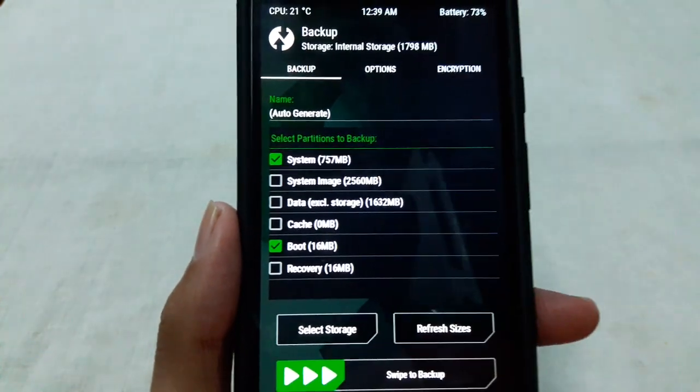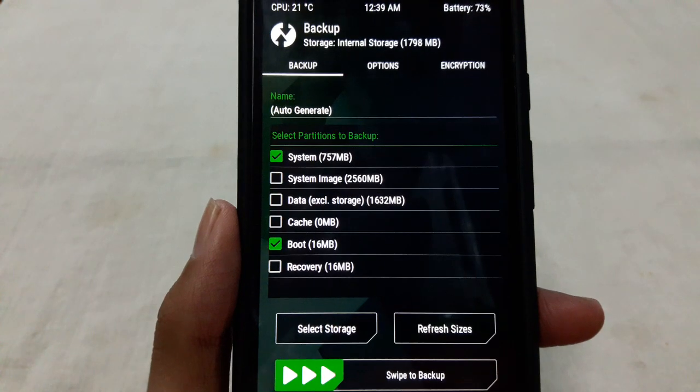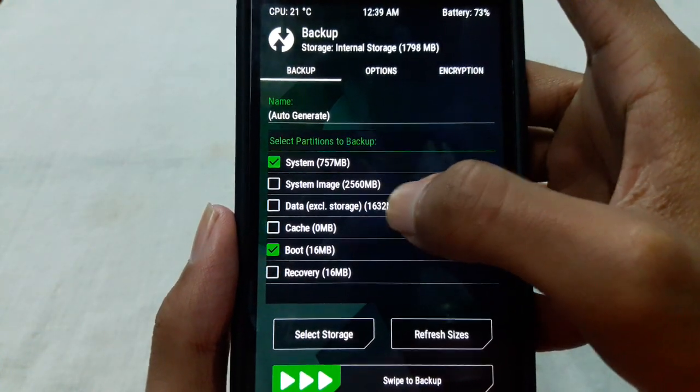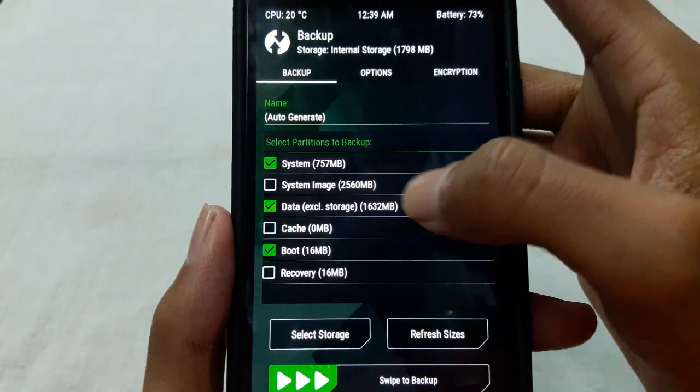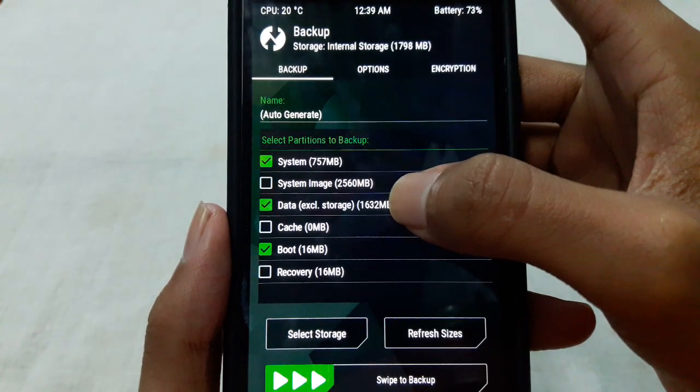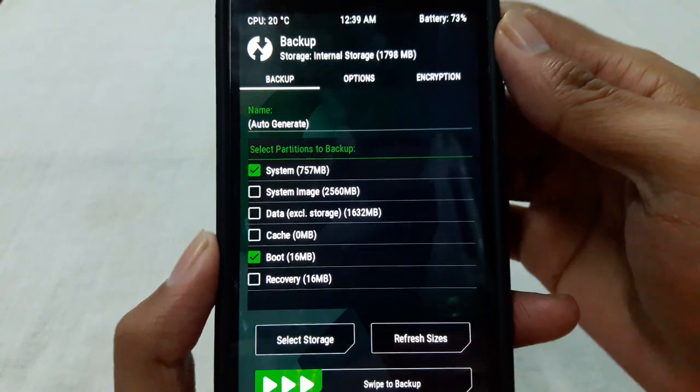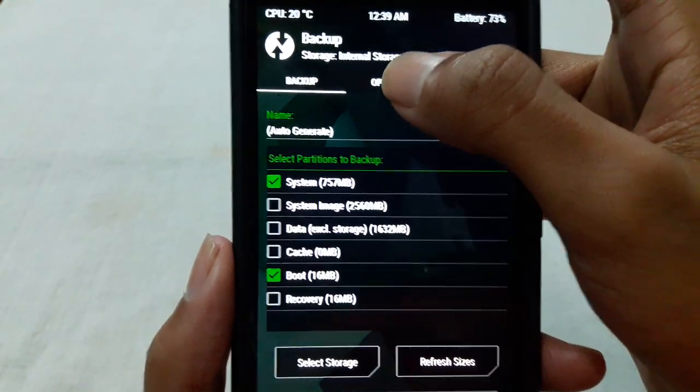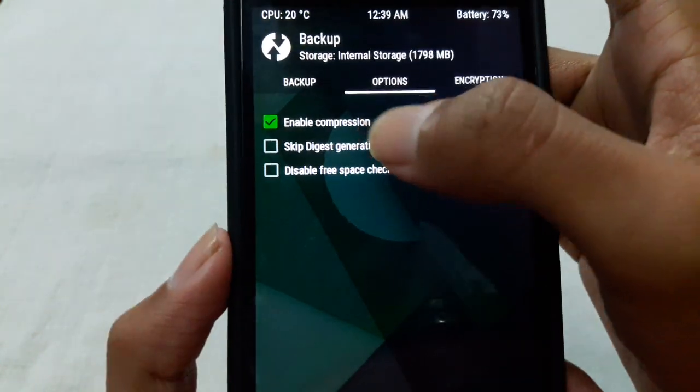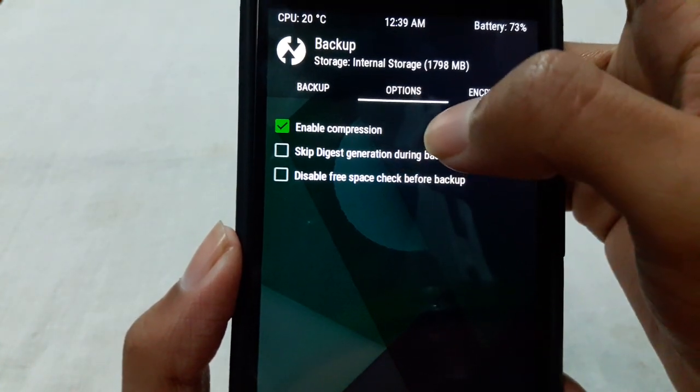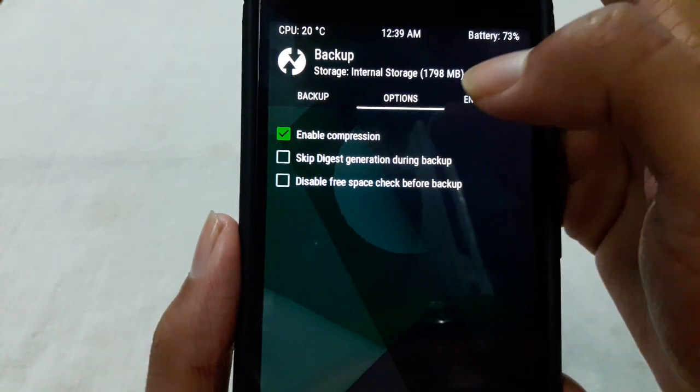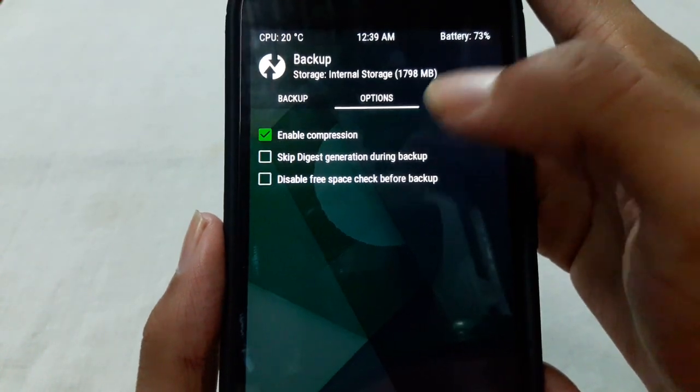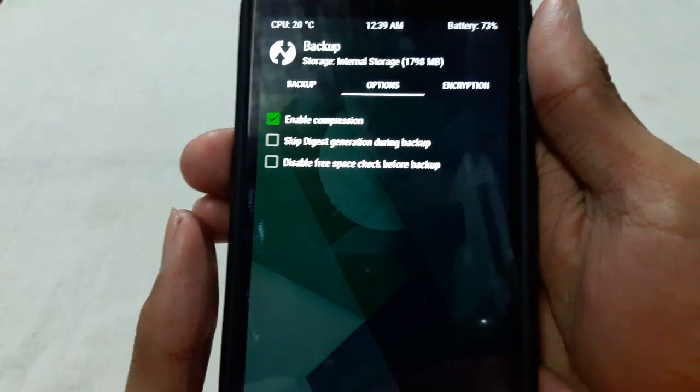And if you want to backup your user data you have to select the data as well. So I am not backing up my user data so I am not selecting it. And then go to the options and here you can see enable compression. Check this. If you check this, this will compress the backup file so this will take less space.